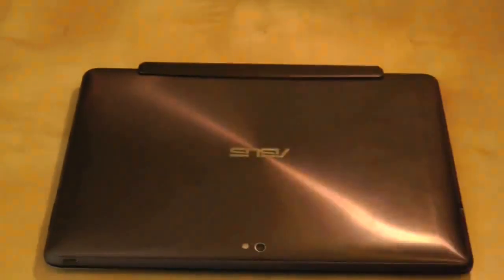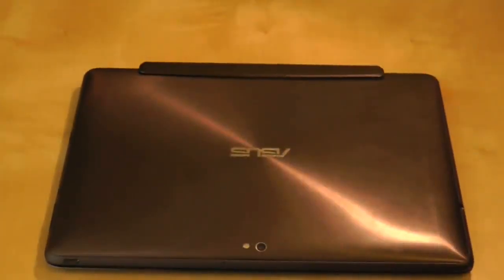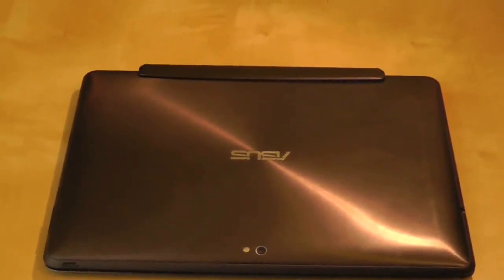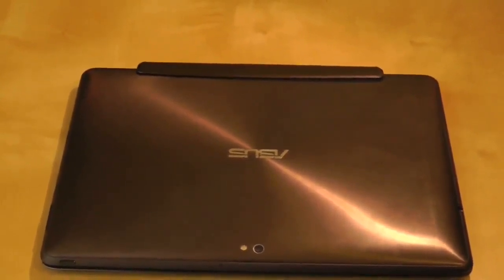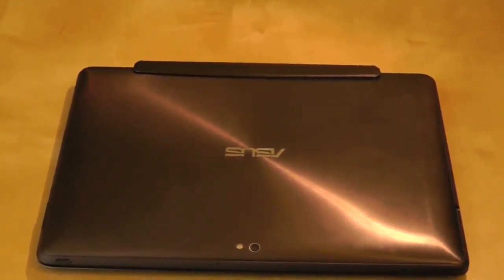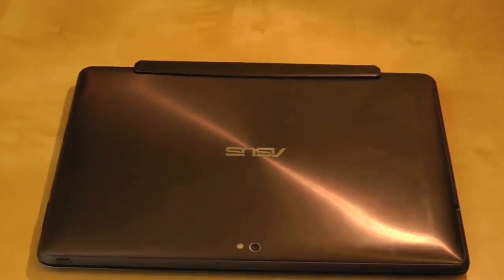Hi guys and welcome to another Asus Transformer Prime video post Jellybean update. I've done a couple of videos now just using Jellybean for the first time and see what my experience has been like.